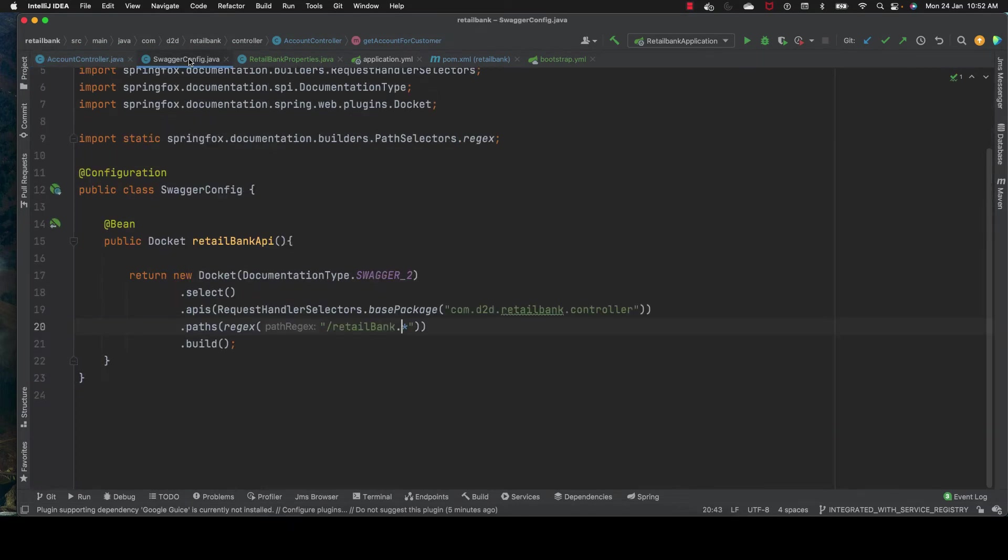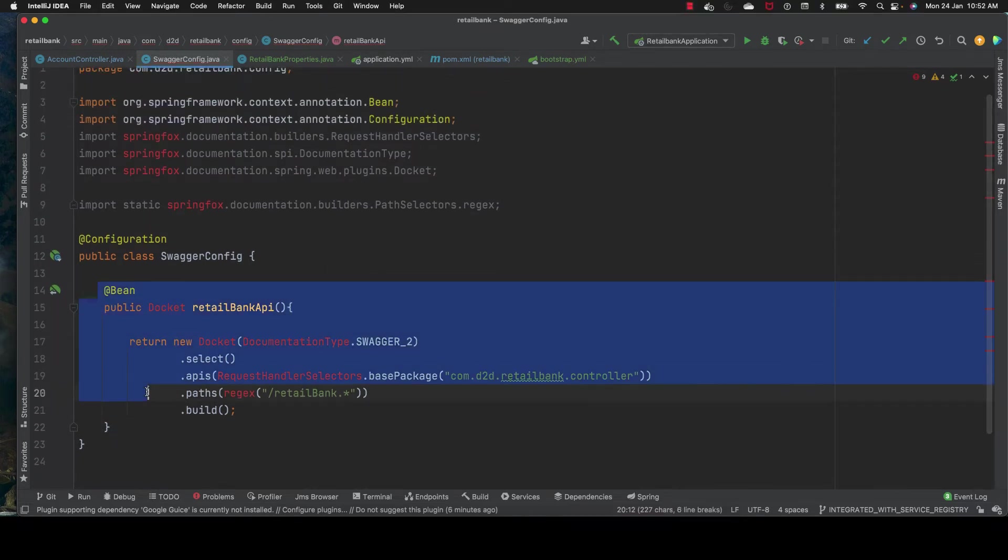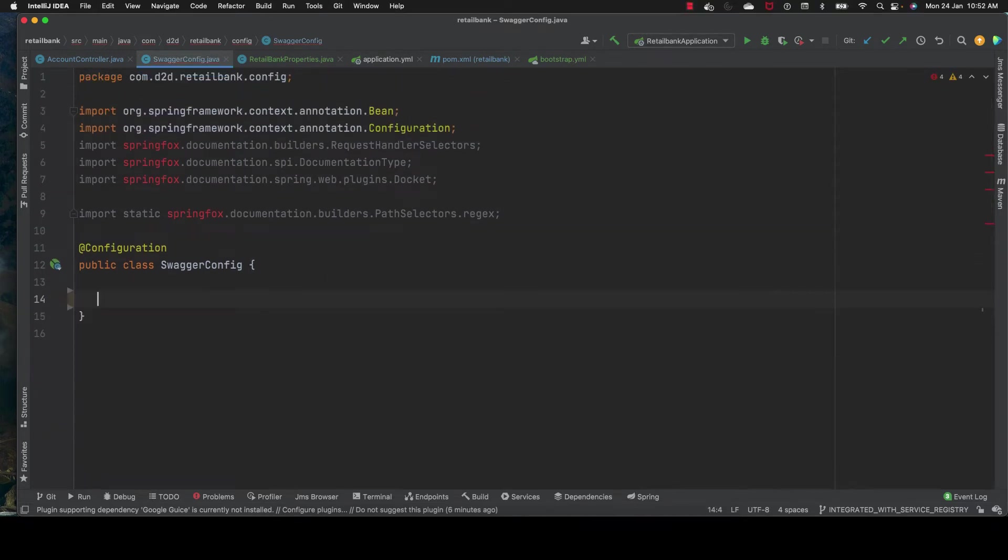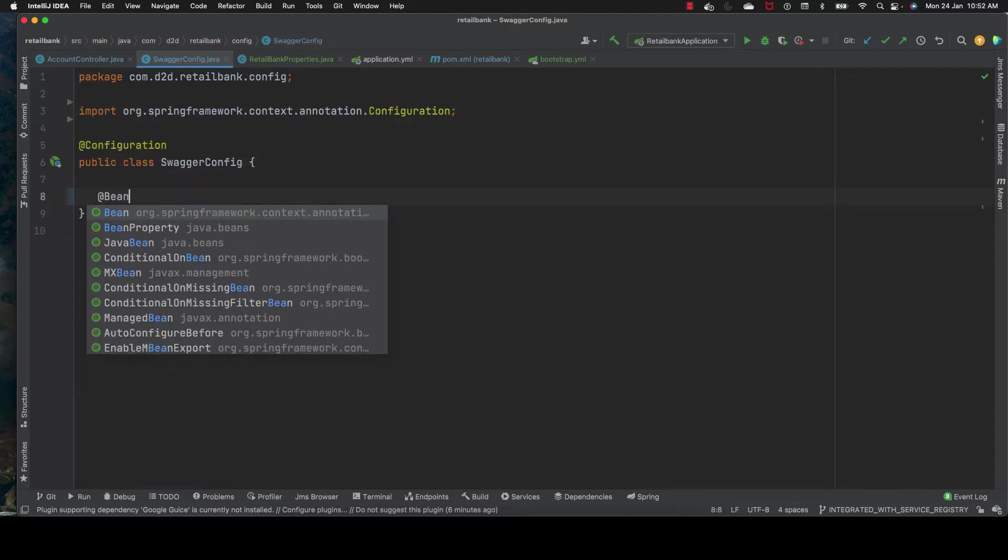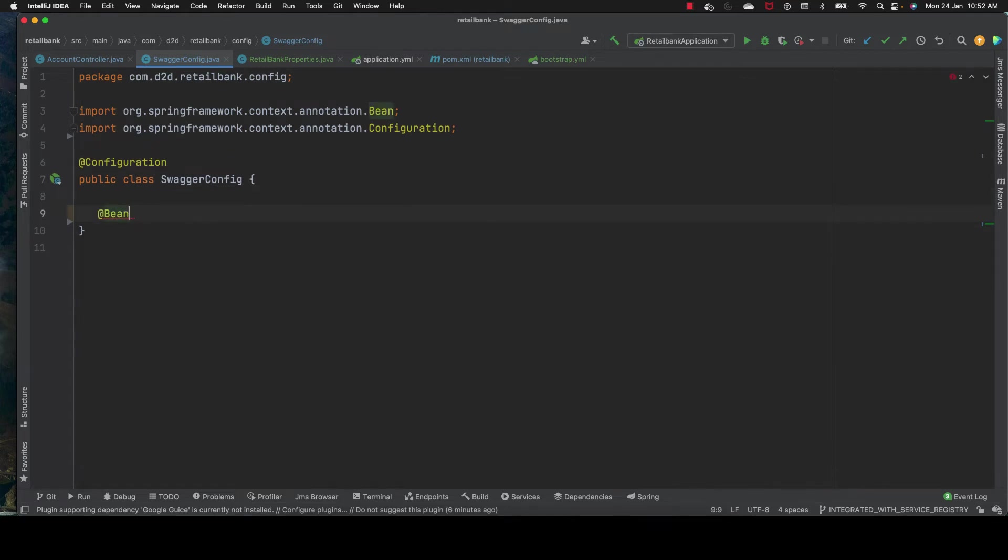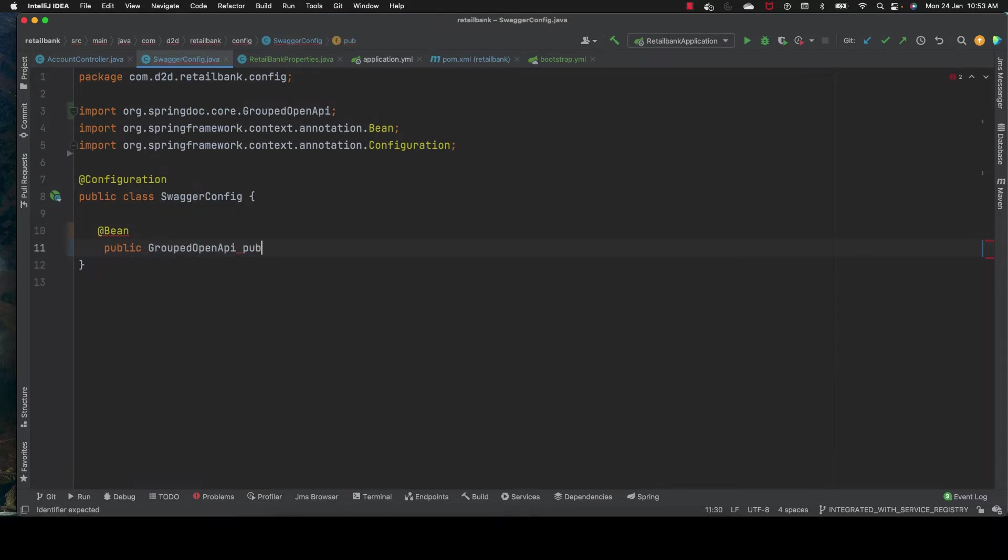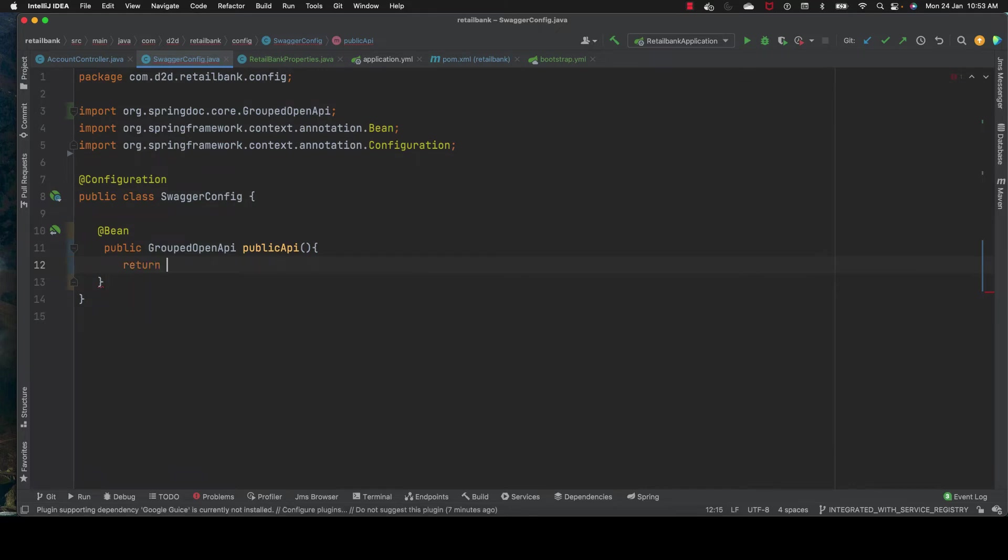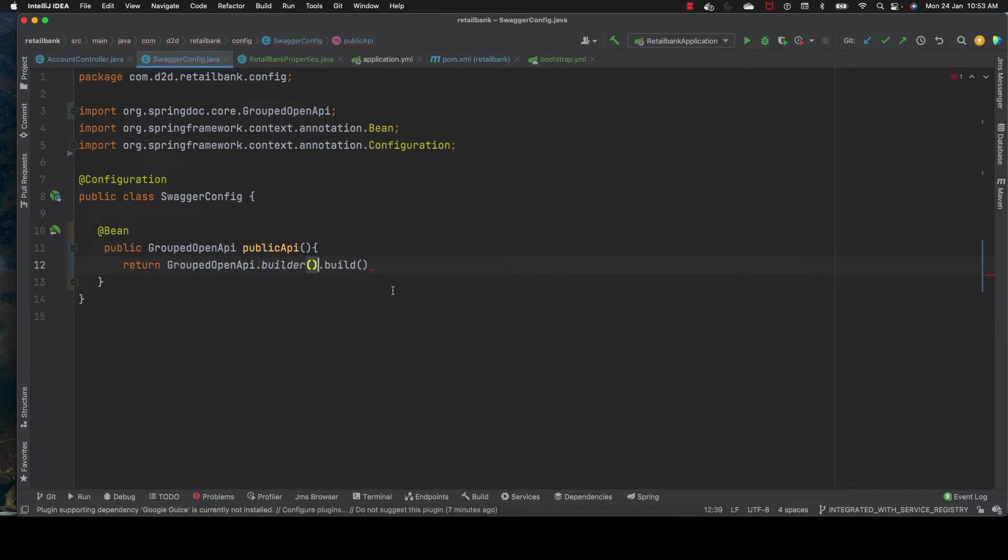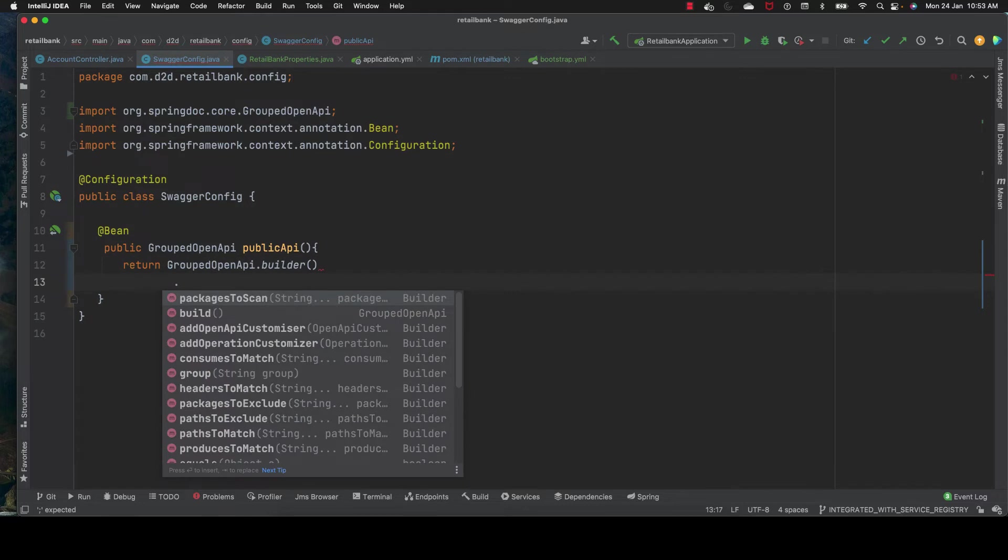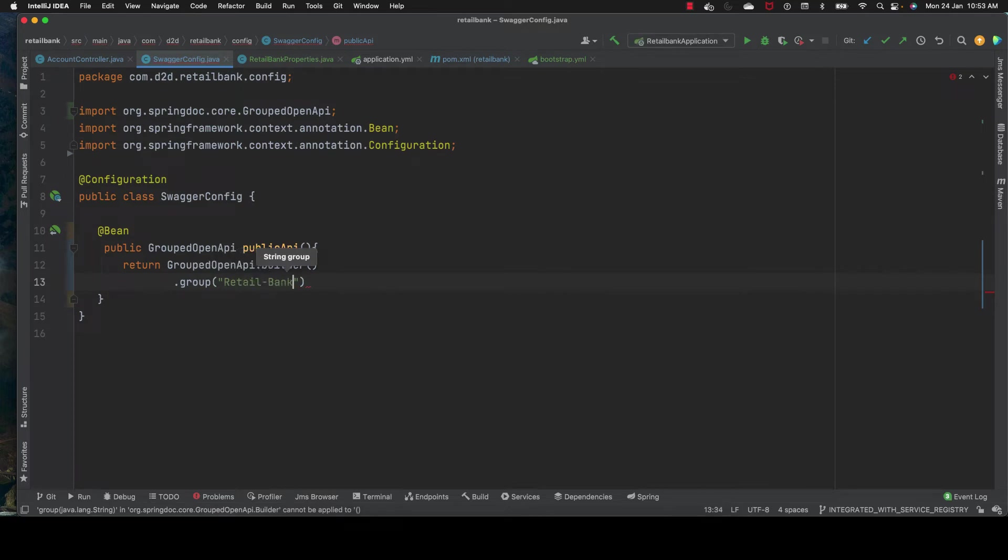Now we need to change the Swagger config. We remove this bean and rewrite the code. We declare a bean here, public GroupedOpenApi, and create the method publicApi. We use GroupedOpenApi.builder().build() - this is using the builder pattern. I'll create a separate video about design patterns.